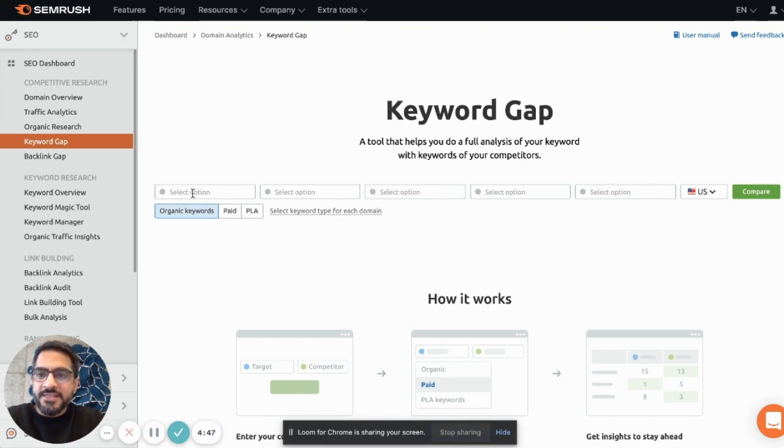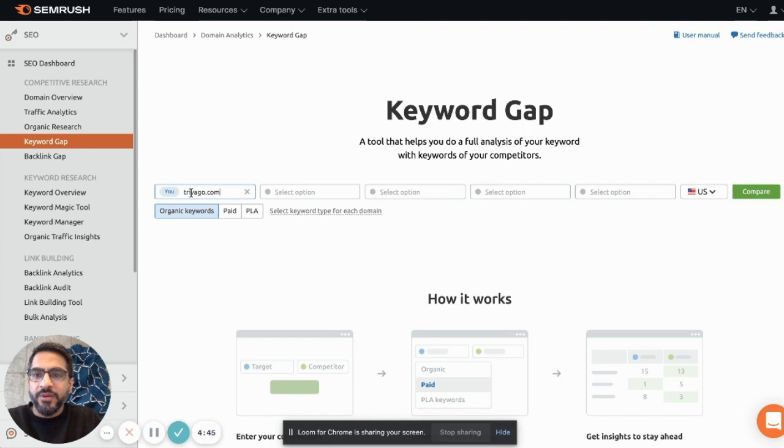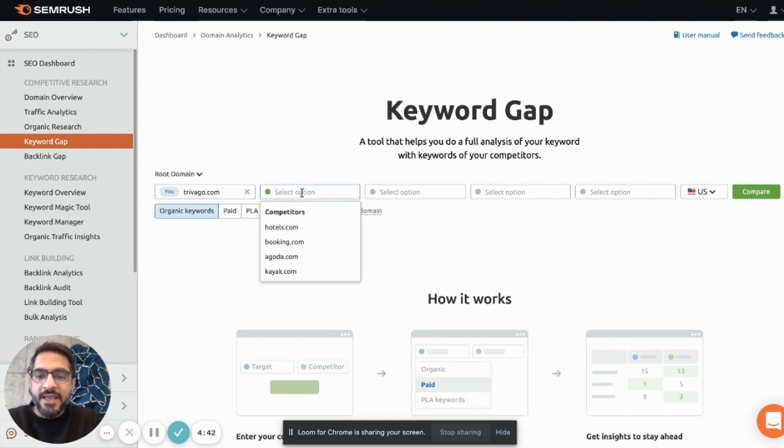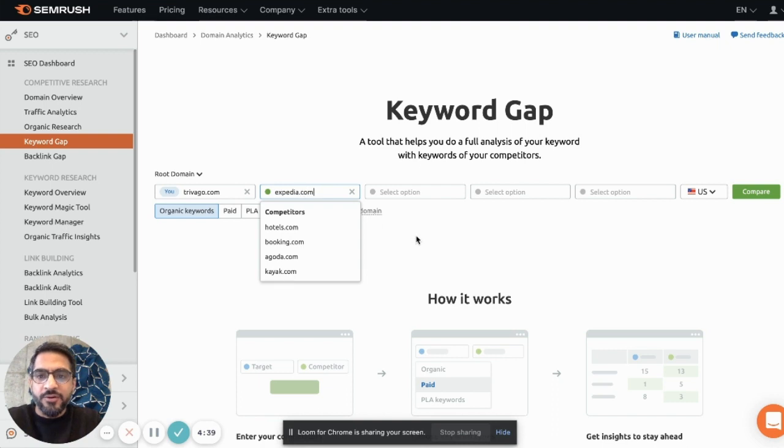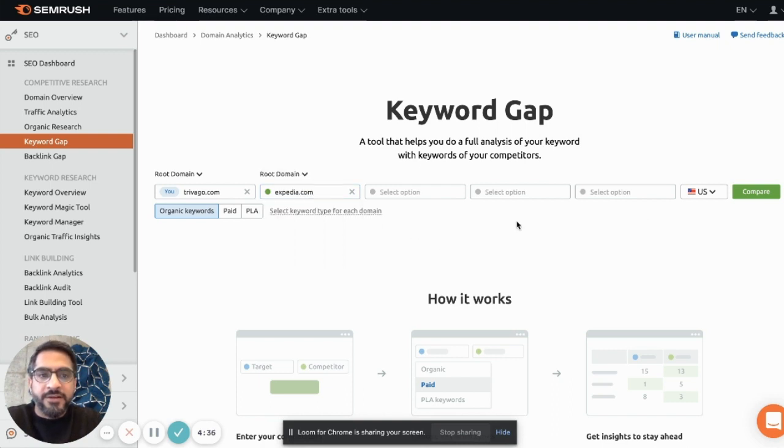So this is how it works. You need to put in your target domain, which is trivago.com in my case, and then you can add up to four competitors. I'm just adding one for this demo, but you can add up to four competitors and then you can select your target market.